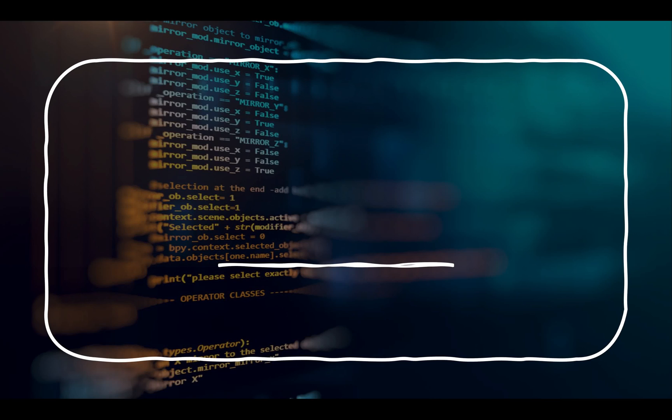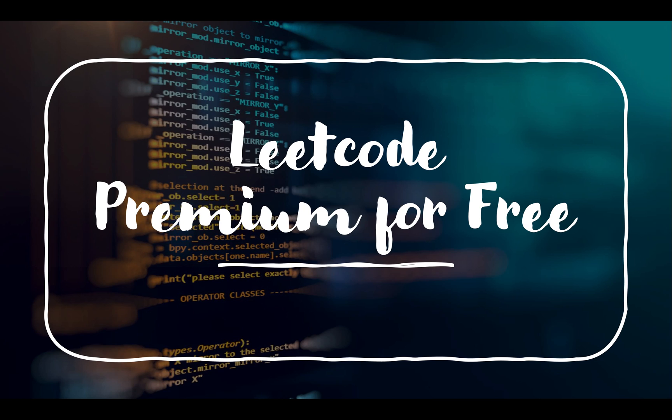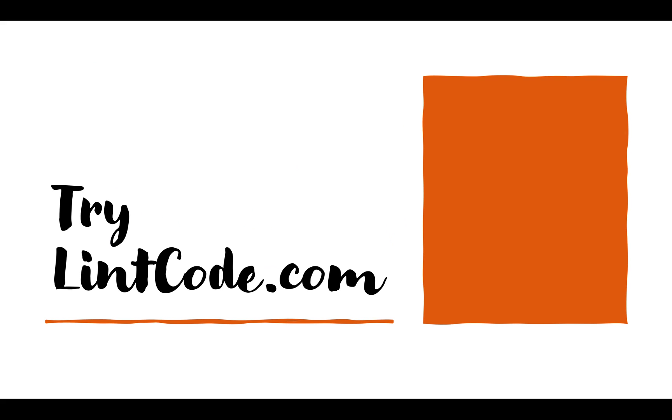Hello everyone, welcome to another episode of Coding Decoded. Today I'm going to tell you a trick on how to access LeetCode premium questions for free. Yes, you heard right. I'll tell you a way in which you can access the LeetCode premium questions without even paying a single penny, and the answer lies over to LintCode.com.